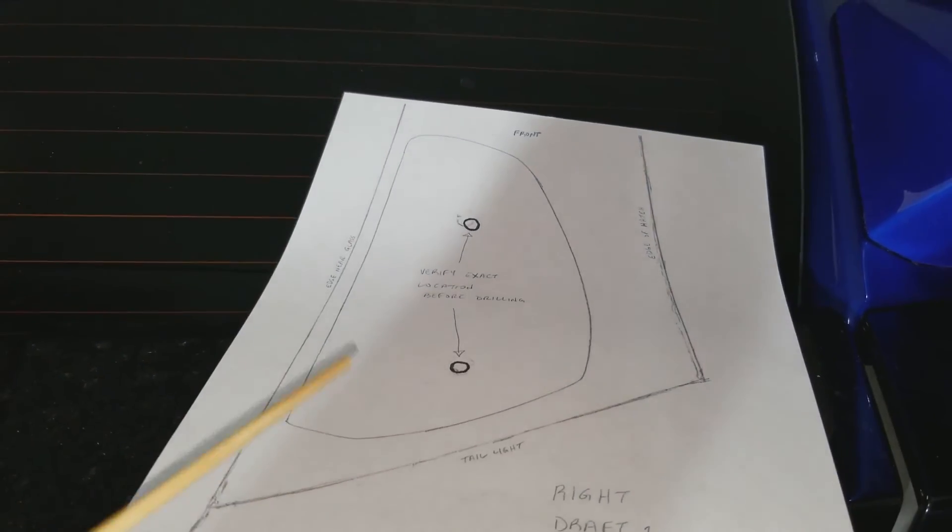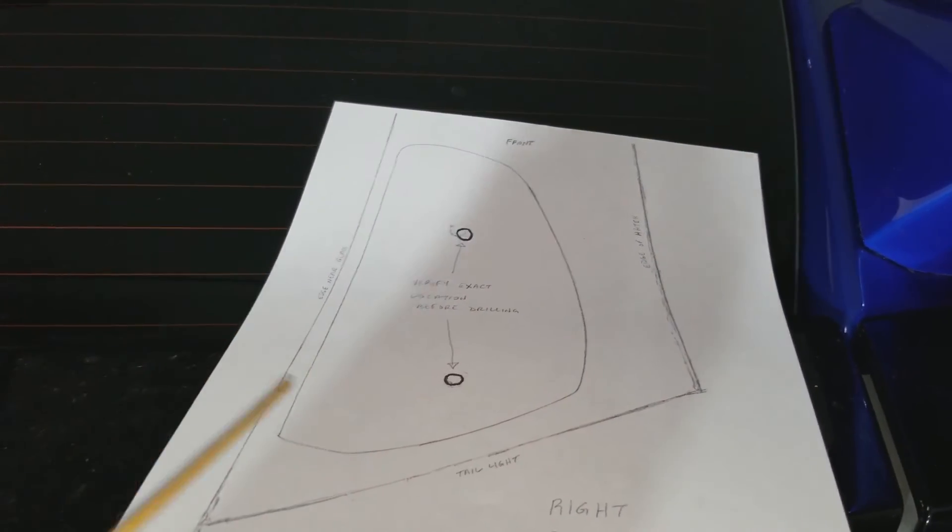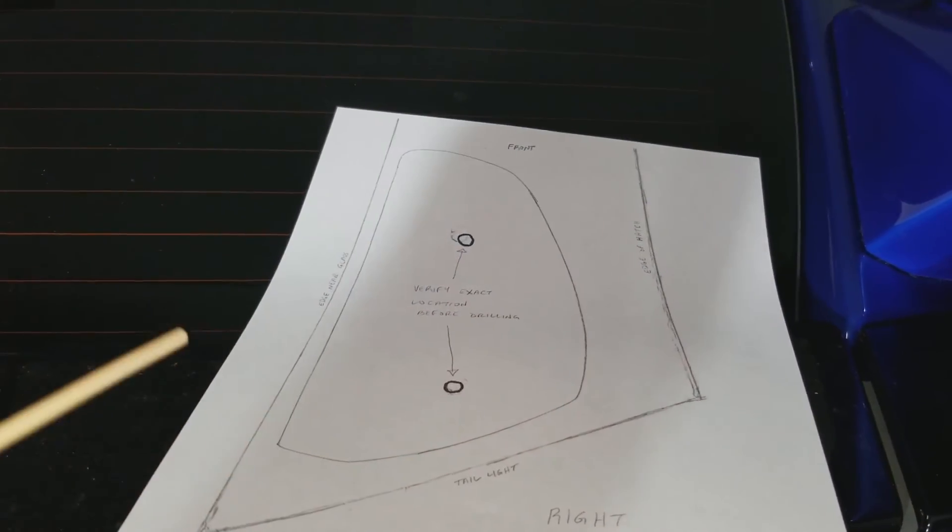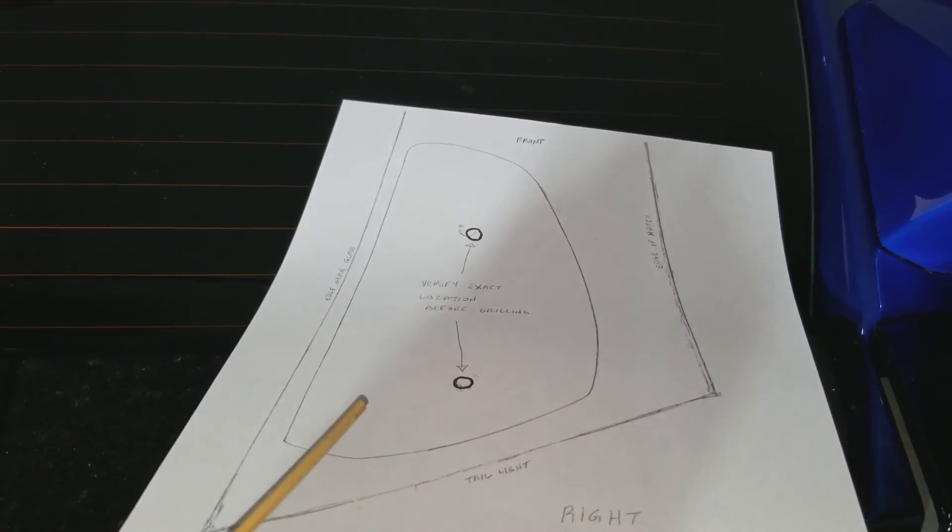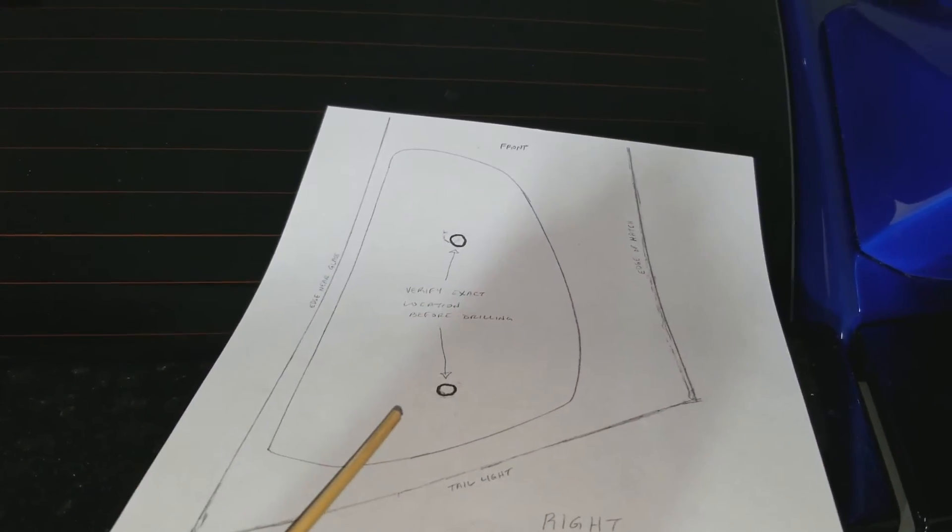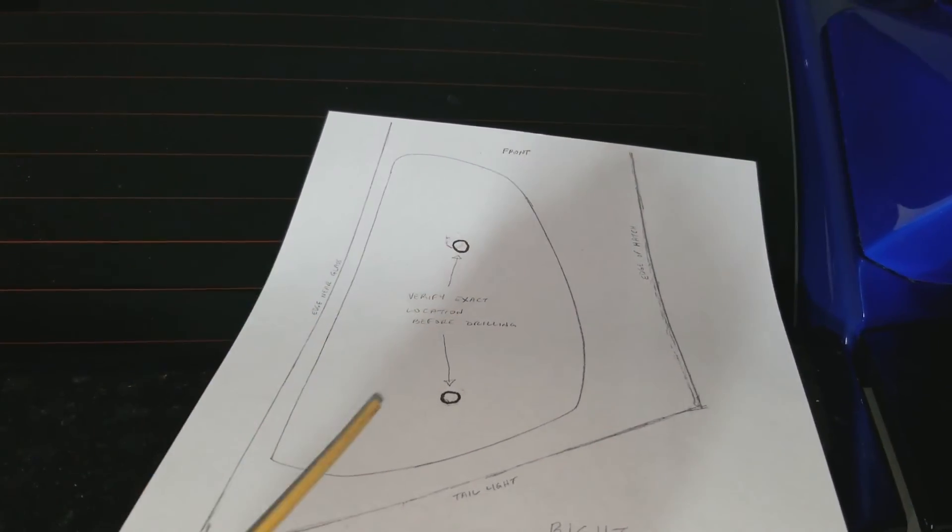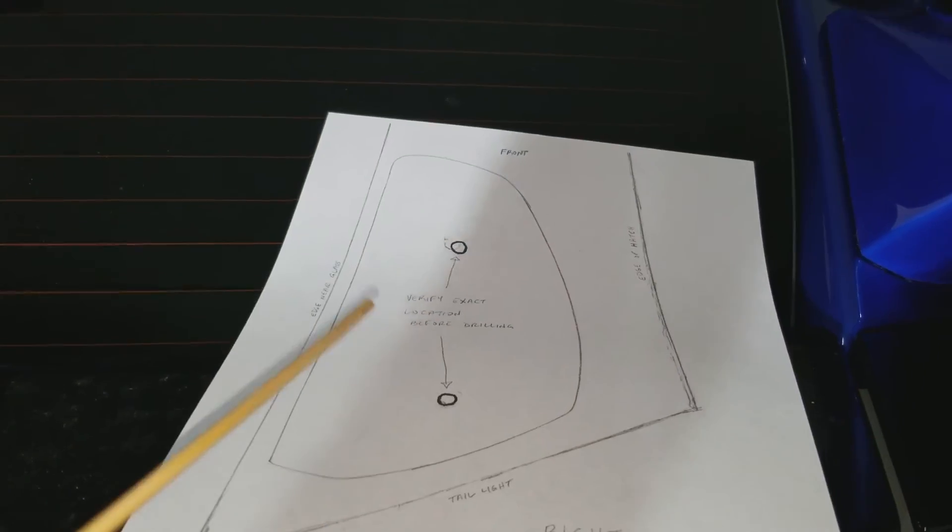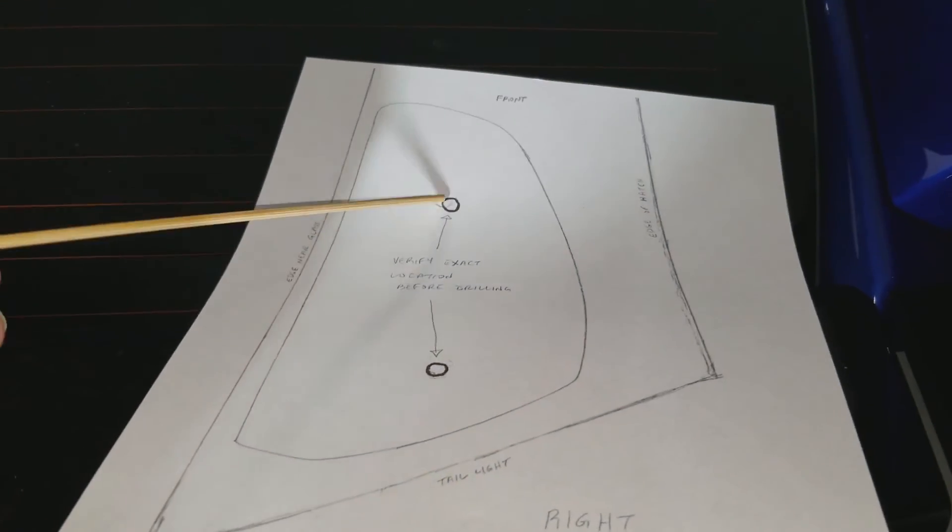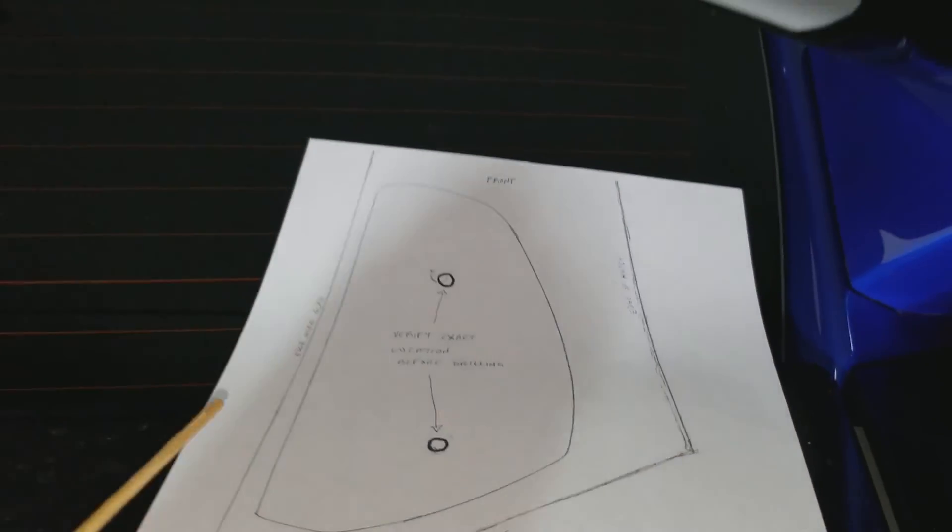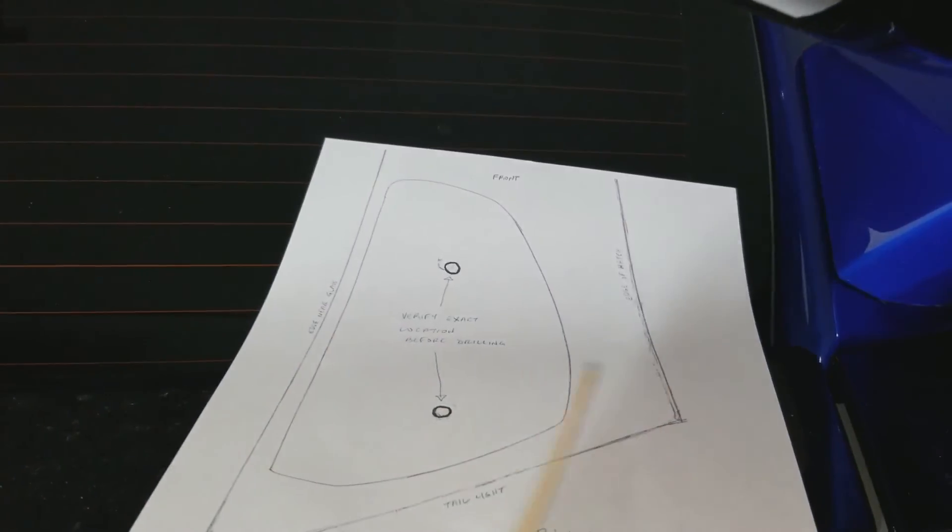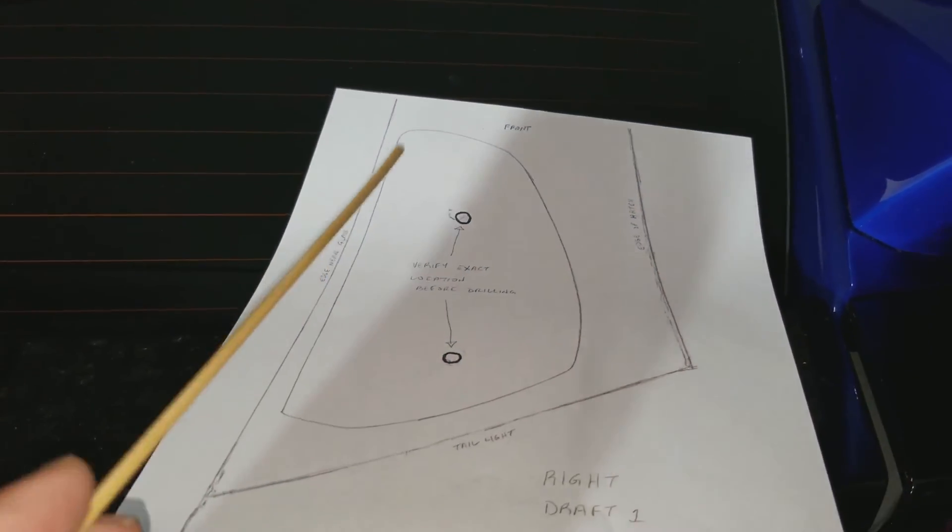If you have any questions, just shoot a reply, send me pictures, or whatever you need to do before you drill holes. You know, once you drill your holes, you're on your own. But you need to verify these holes are in the right place and that everything lines up.